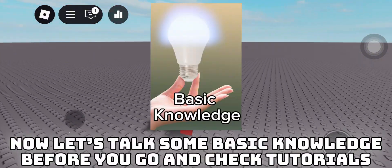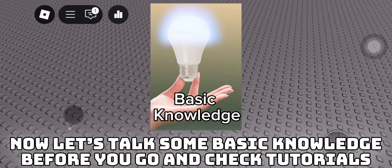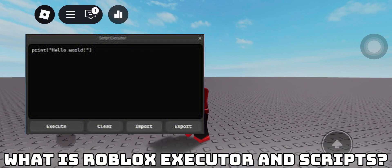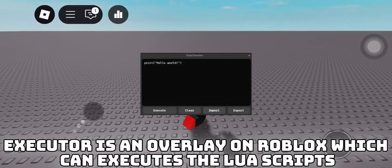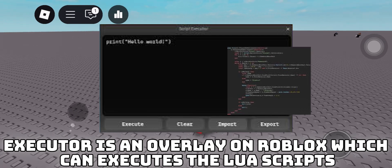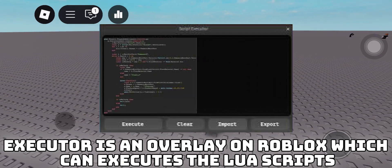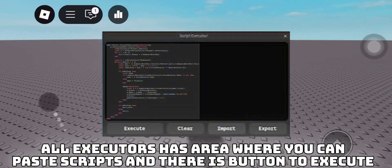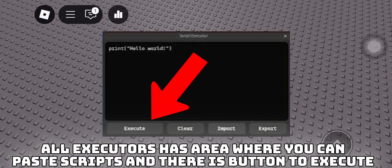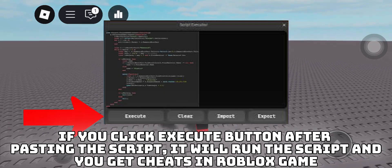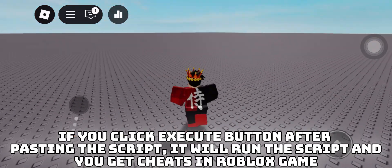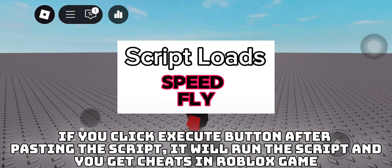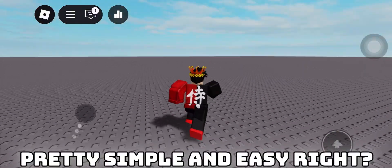Now let's talk about some basic knowledge before you go and check the tutorials. What is a Roblox Executor and Scripts? An Executor is an overlay on Roblox which can execute LUA scripts. All executors have an area where you can paste scripts, and there is a button to execute. If you click the Execute button after pasting the script, it will run the script and you get cheats in the Roblox game. Pretty simple and easy.